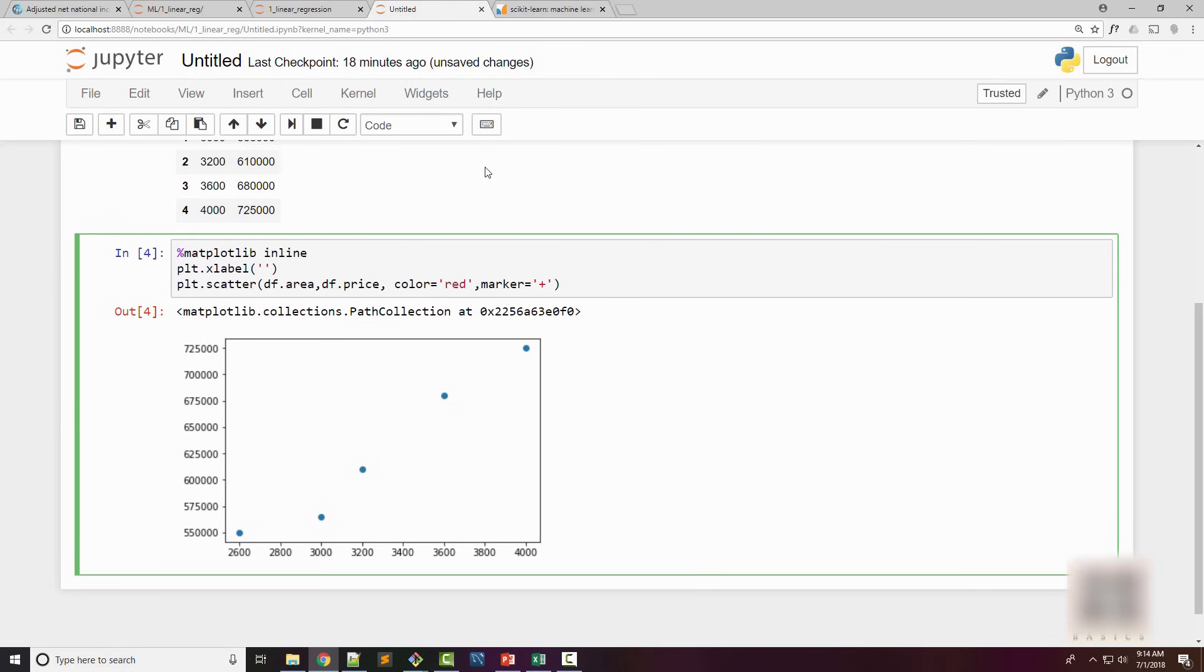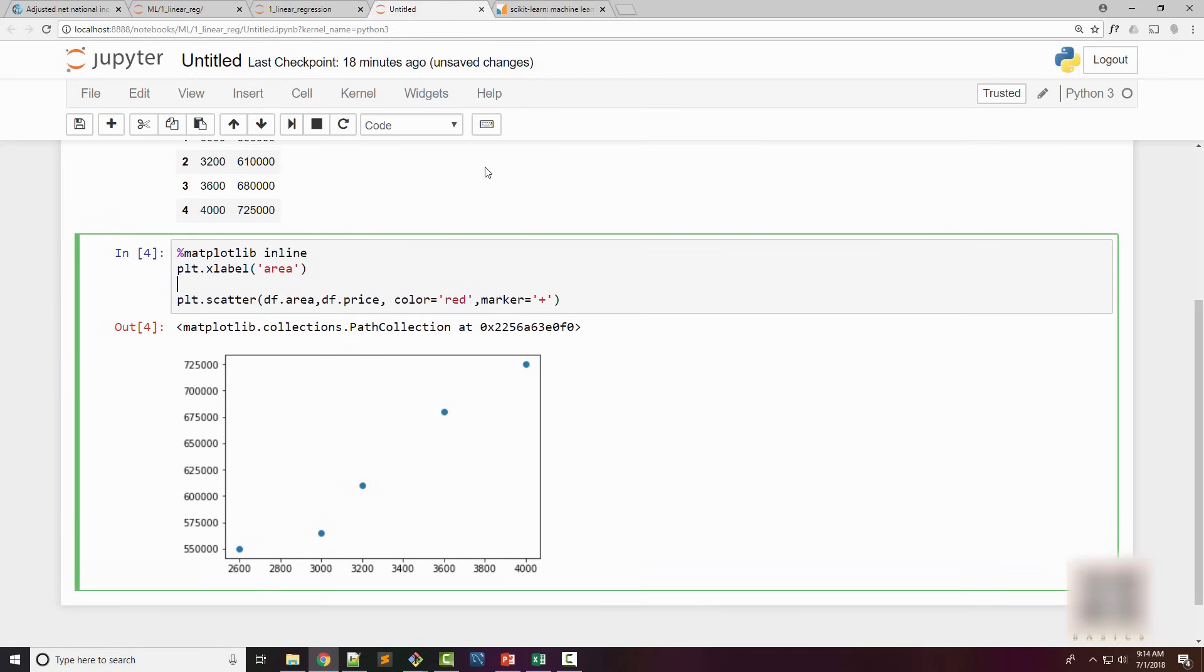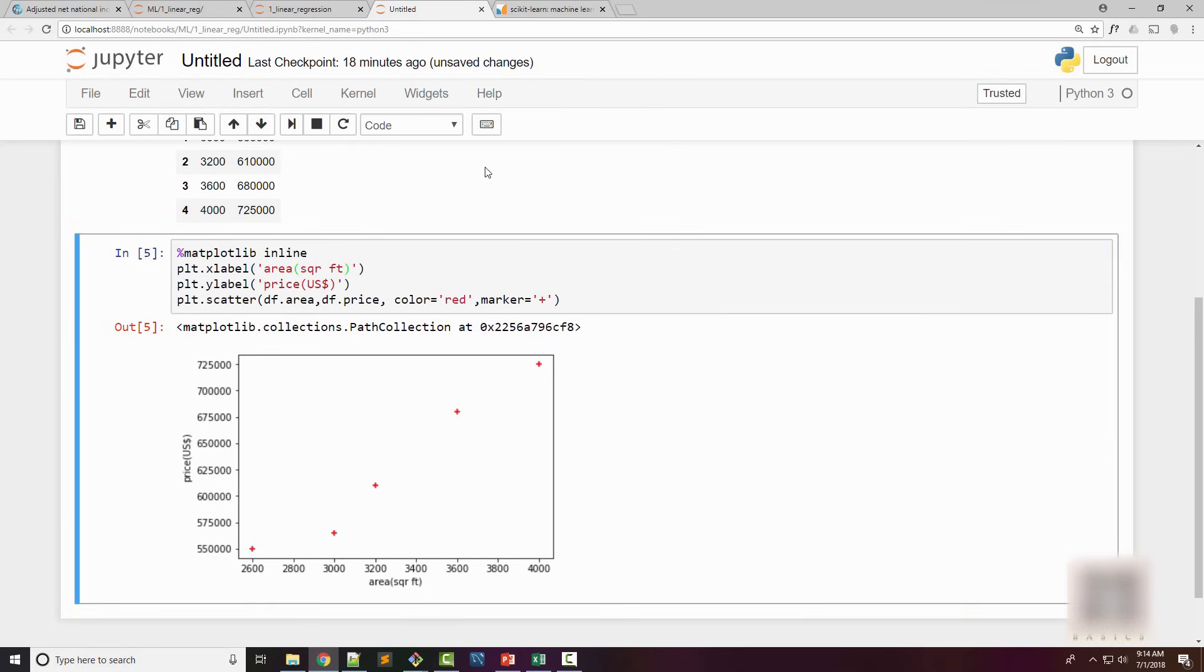I'm also setting X and Y labels because you can see those labels are not available right now. The X label would be area in square feet and Y label is the price in US dollars. Once I look at this plot I get an idea that the distribution is suitable for a linear regression model.